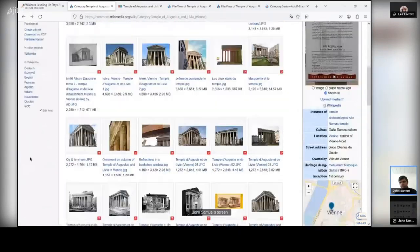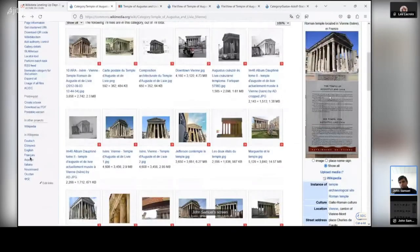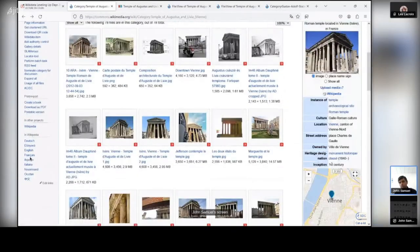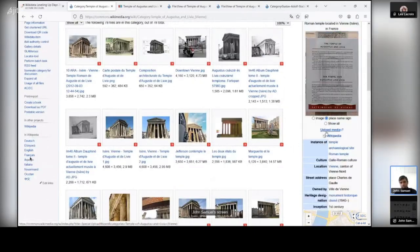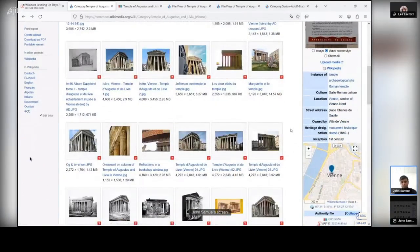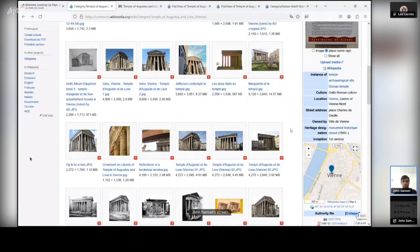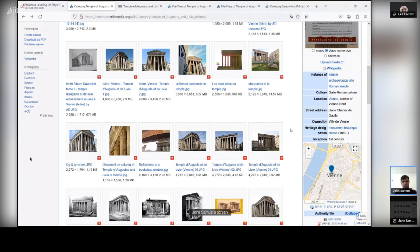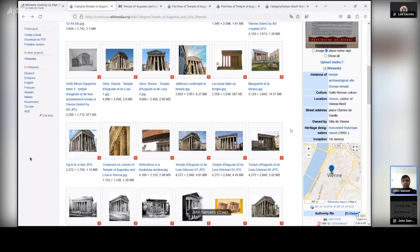So you can click on show all and you have got the image, you have got the place name sign that has been added here. And that's quite useful because your category is not just lying somewhere. It has been linked to Wikidata items and people who are multilingual speakers who do not speak possibly English language could come and find this category on Wikimedia Commons and find images for their Wikipedia article.